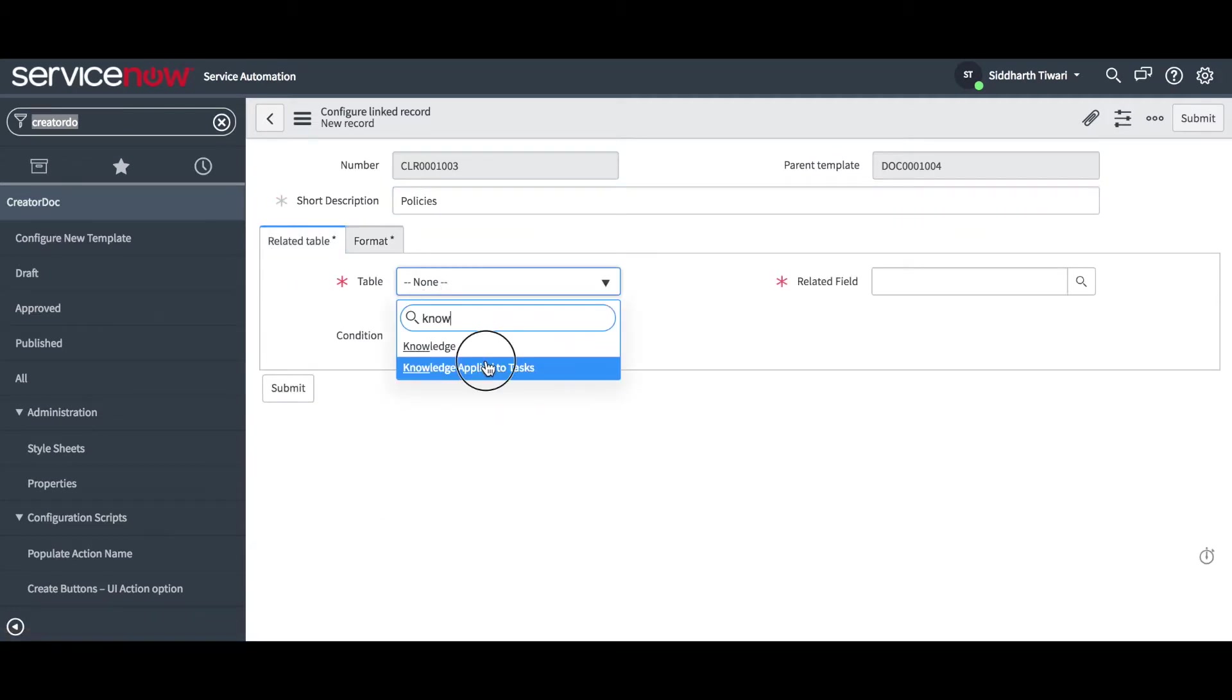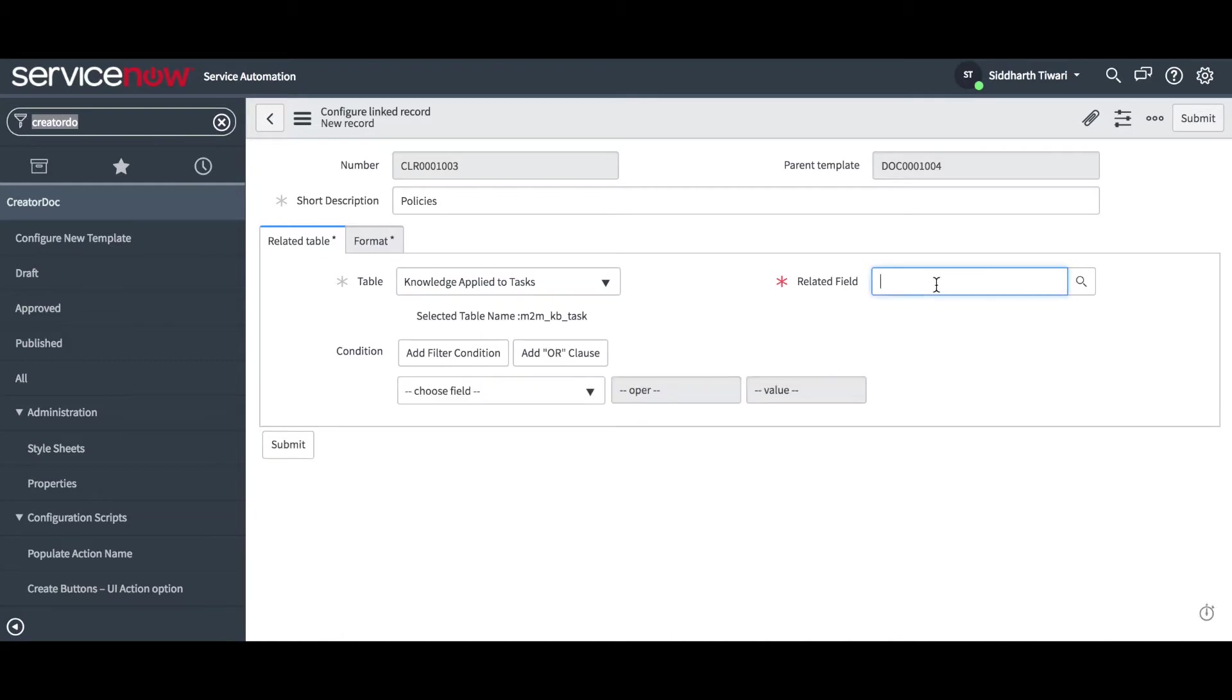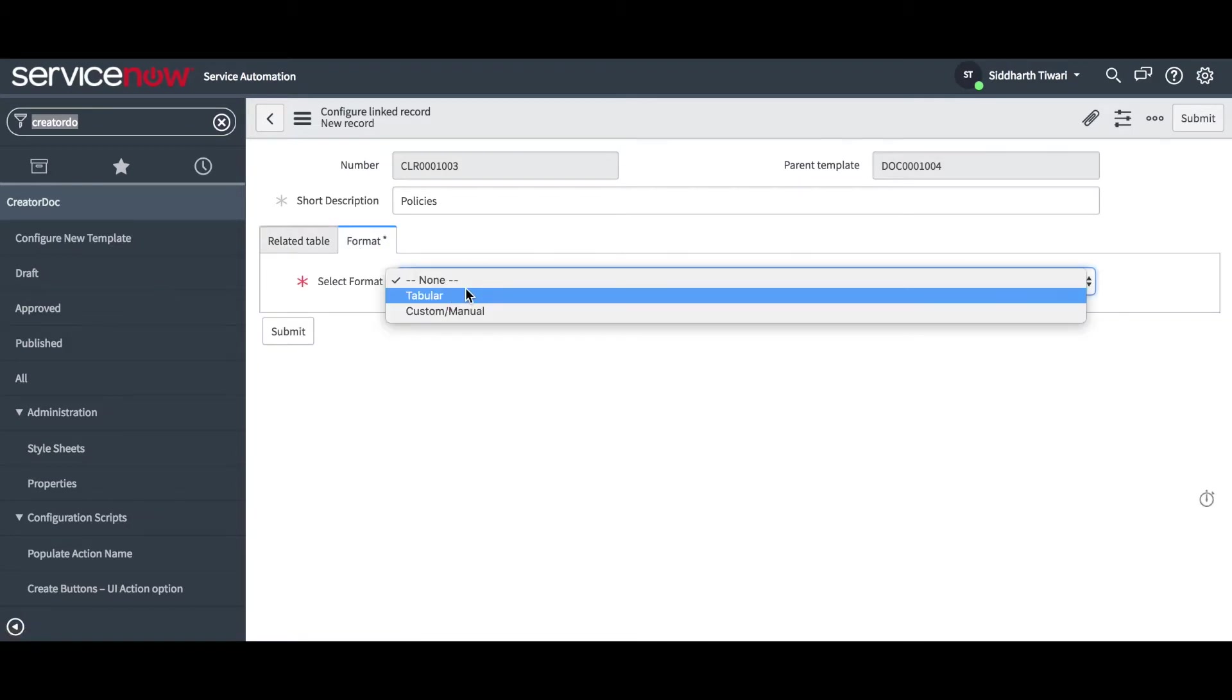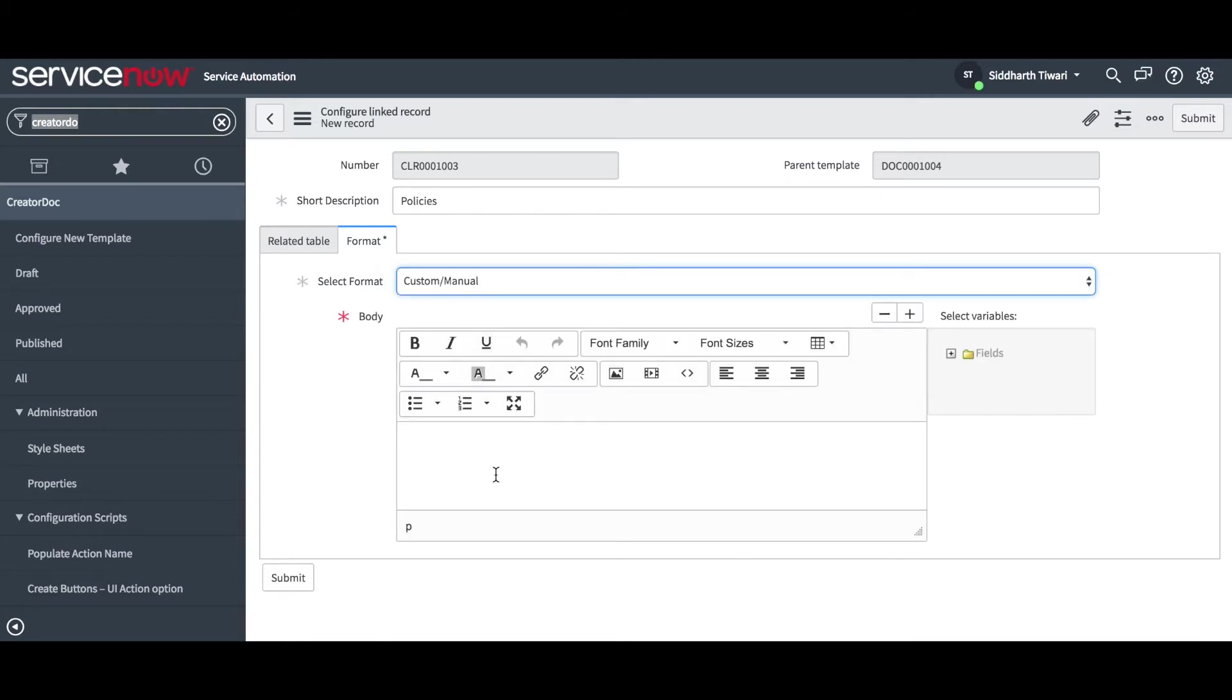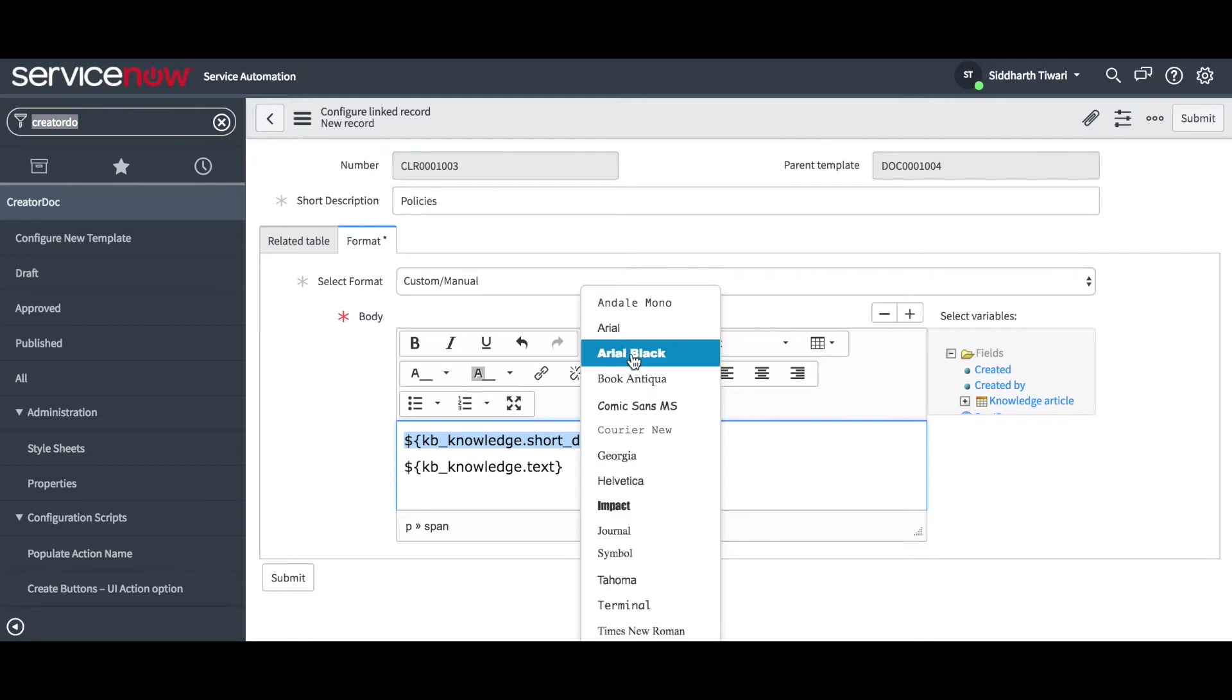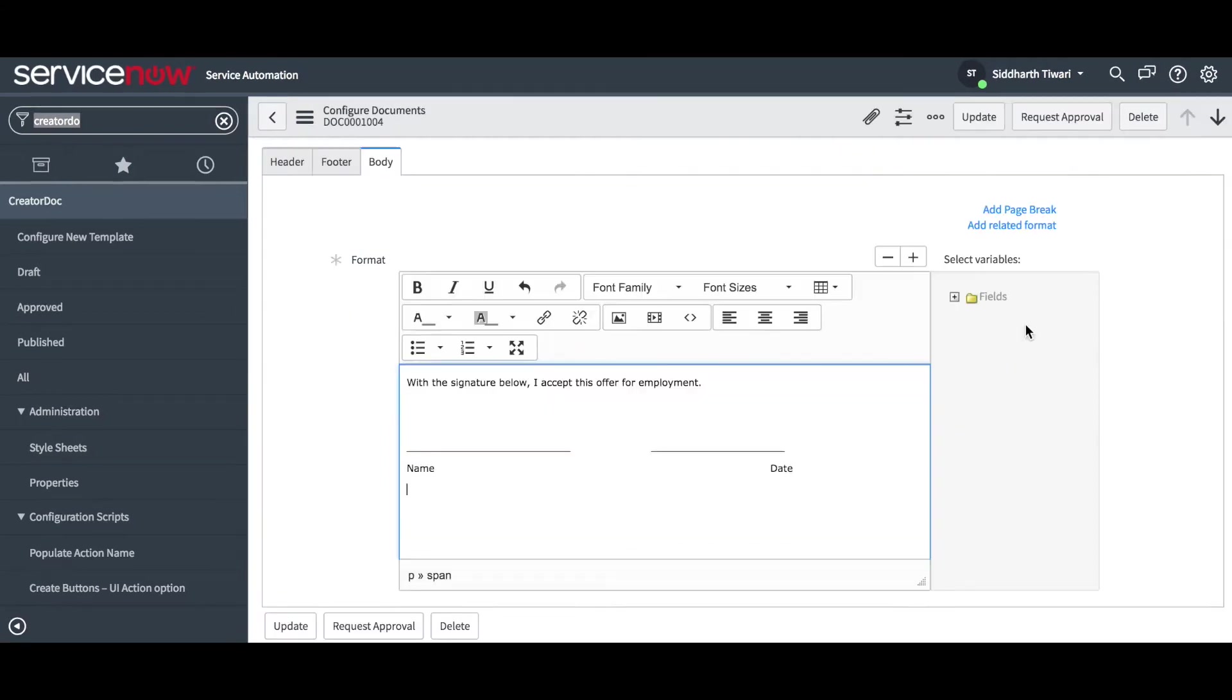Let's try to link the company's policies associated with the HR case. In this example, we have used the knowledge articles to store the policies. The app provides easy to use configuration which lets you select predefined templates and also create custom configuration for your business needs.